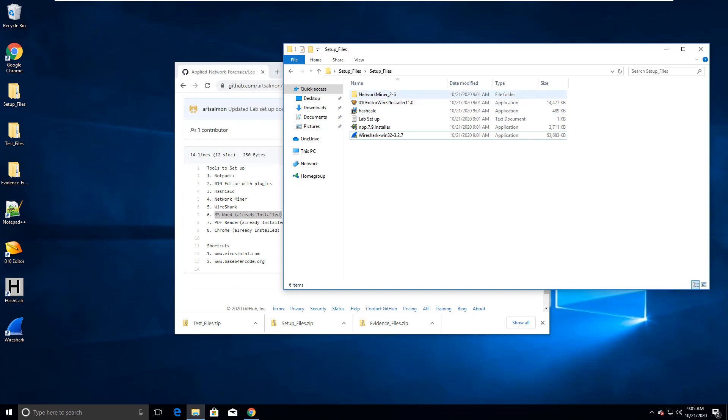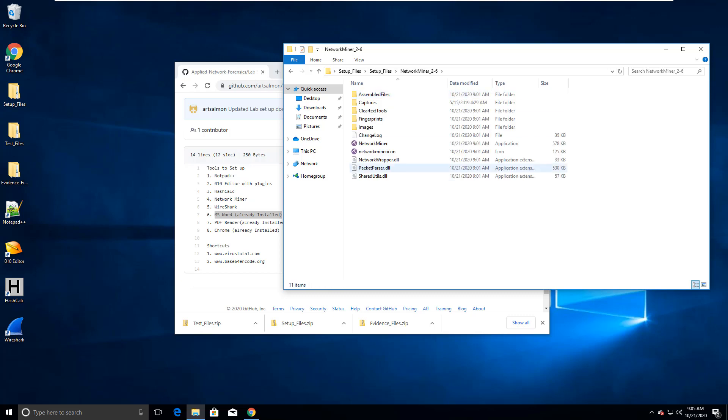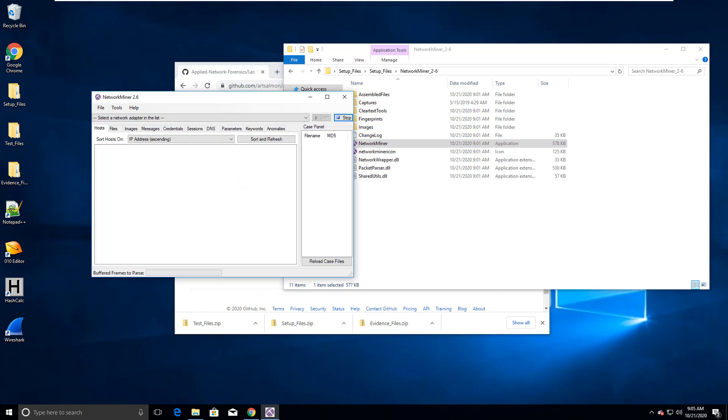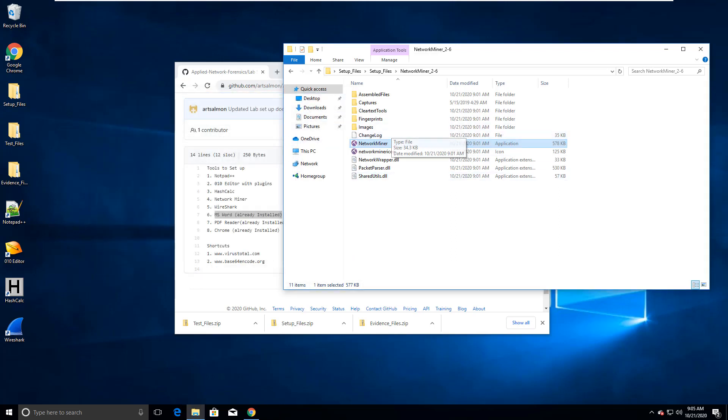Next is network miner. This is a little harder one. Network miner, you'll notice, is a folder. And we have an application. There isn't an installer for network miner. It is you're just running the executable.